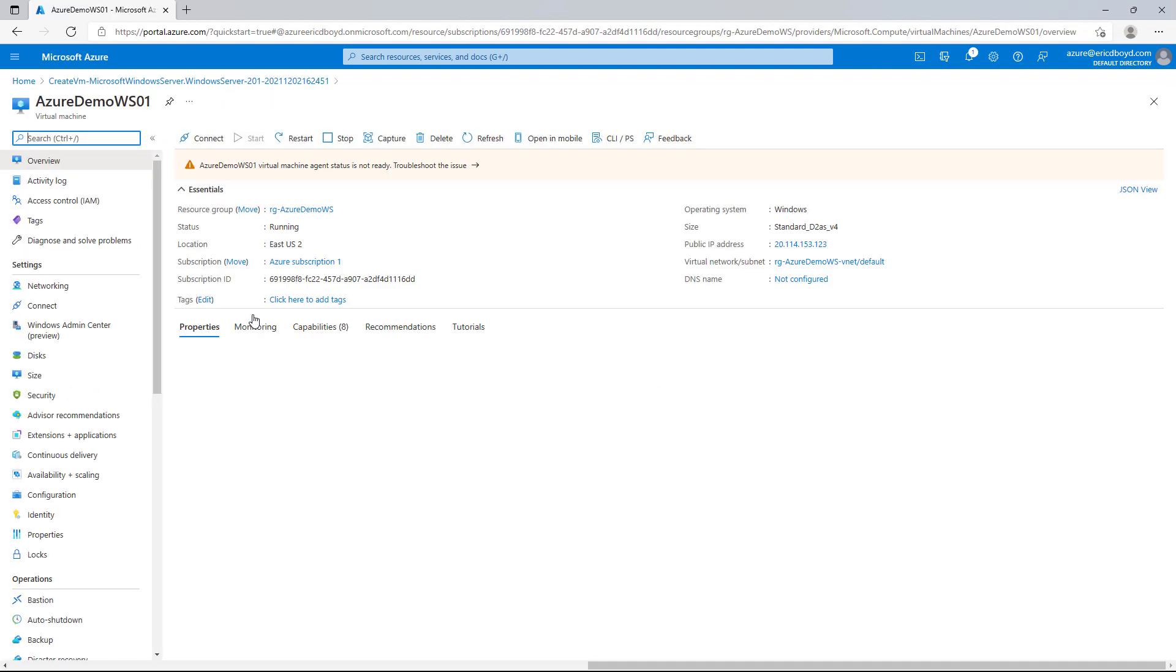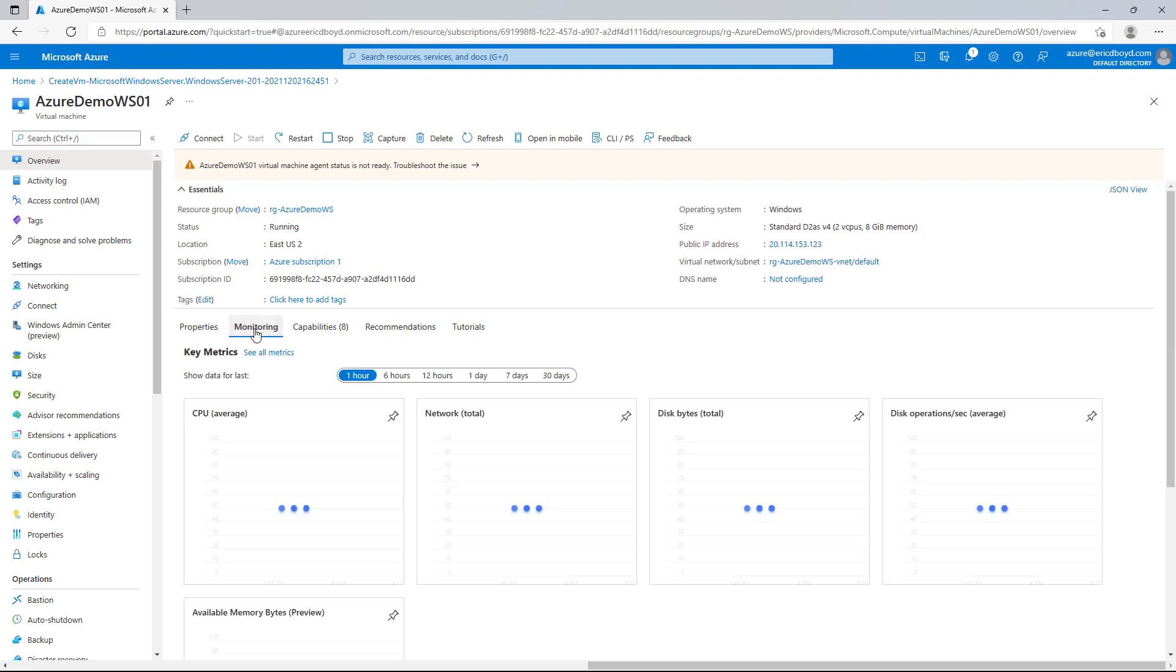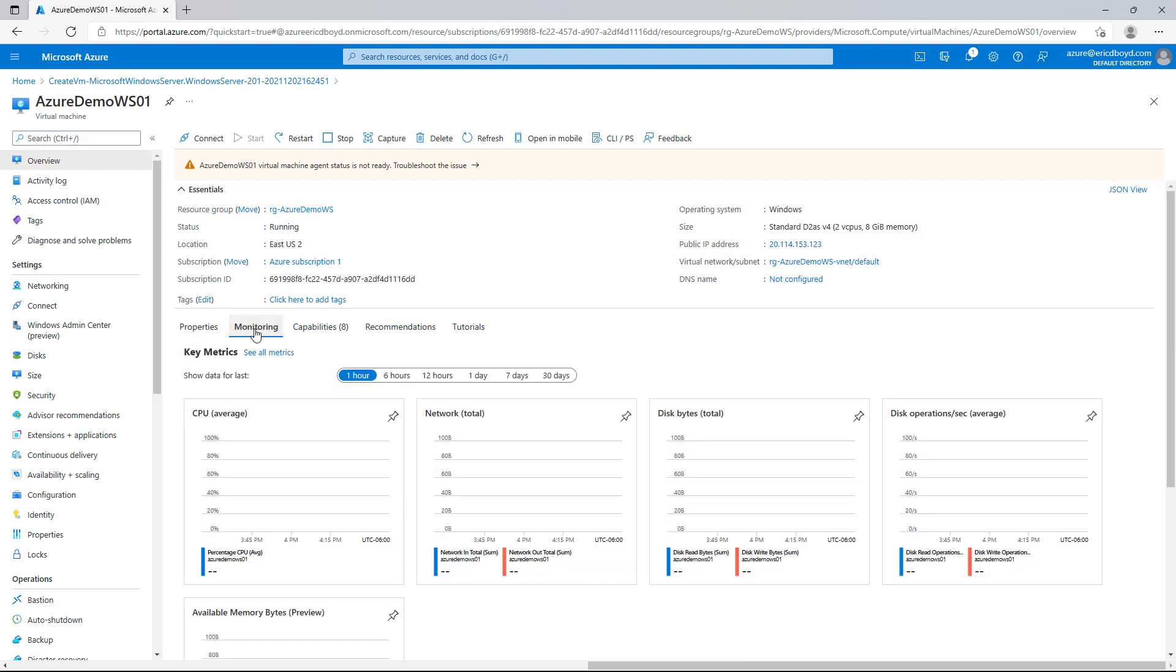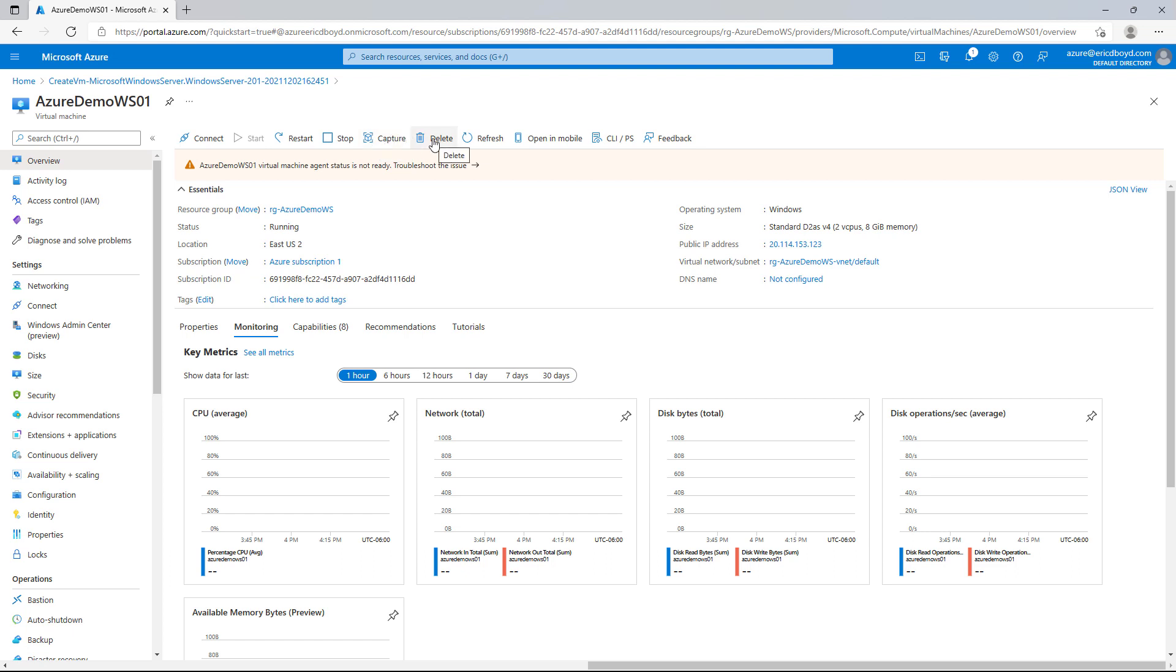You'll see basic configuration information at the top and the tabs below that let you see more configuration properties and utilization details in the charts. You'll also find a strip of buttons across the top that let you manage the lifecycle of this virtual machine. You can use these buttons to start, restart, and stop the VM. I can capture an image of the VM if I wanted to create additional VMs that look just like this VM. I can delete the VM.